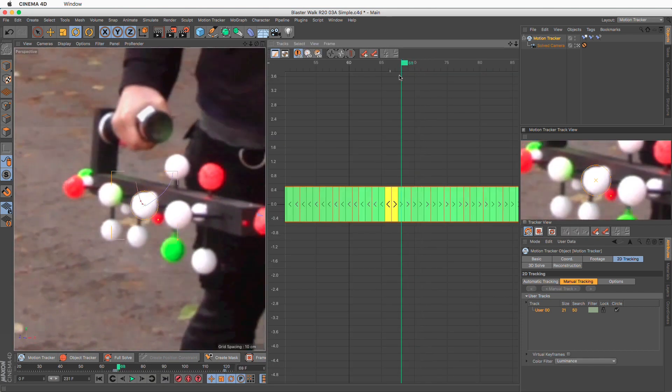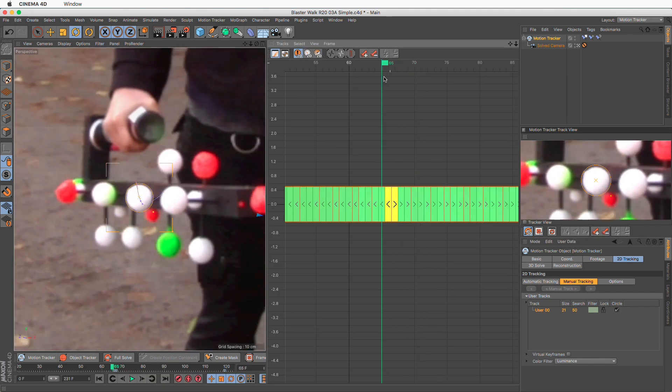Integrating 3D artwork with real-world footage is easier than ever thanks to key workflow enhancements to Cinema 4D's integrated motion tracking workflow.